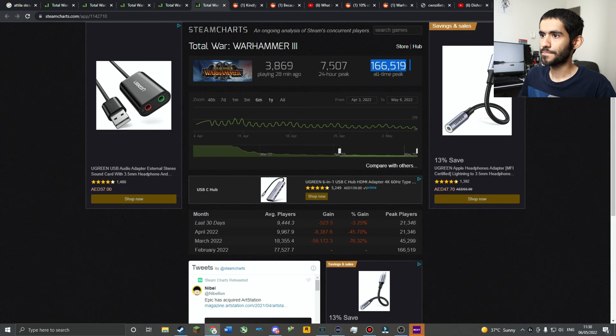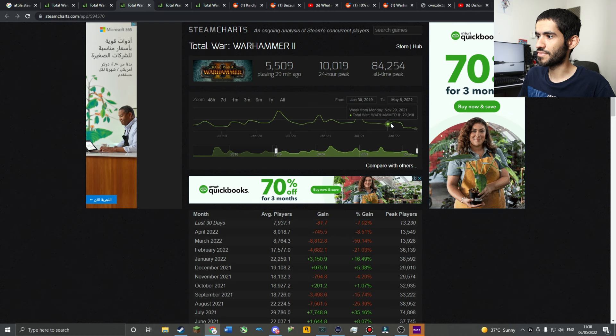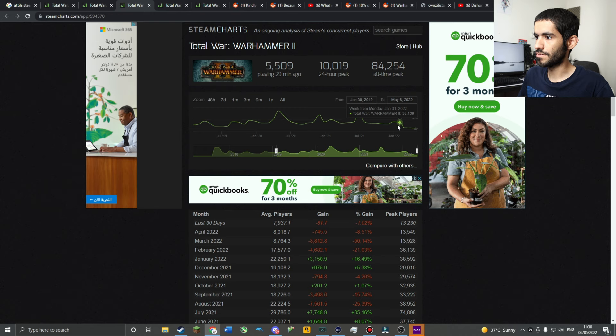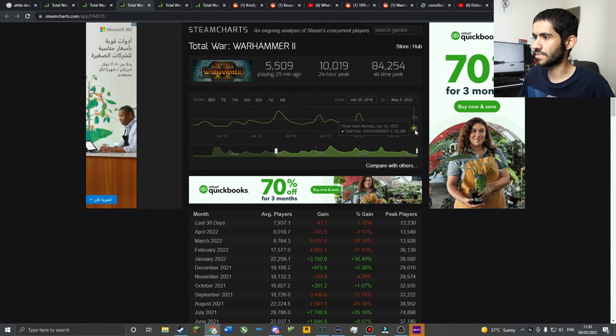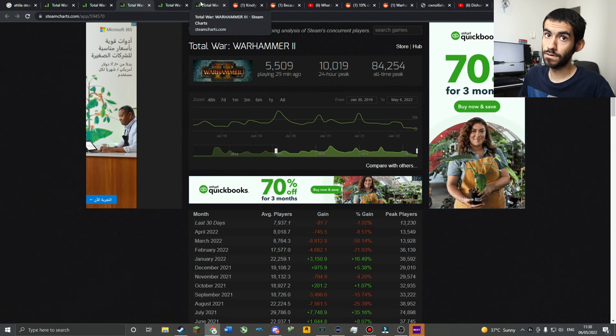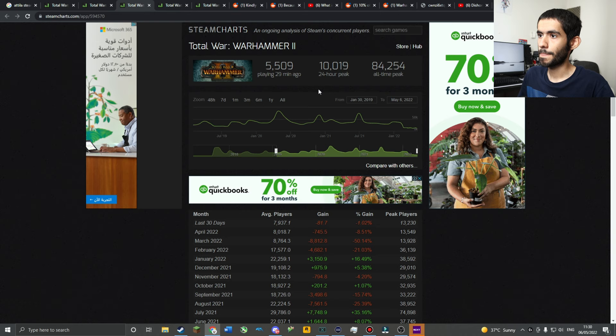People have been ditching Warhammer 3 but they haven't been going back to Warhammer 2. It dropped from about 30,000 or 20,000 in February down to slowly trending down since then. So the people who are ditching Warhammer 3 aren't going back to Warhammer 2 even though they say it's the superior game.